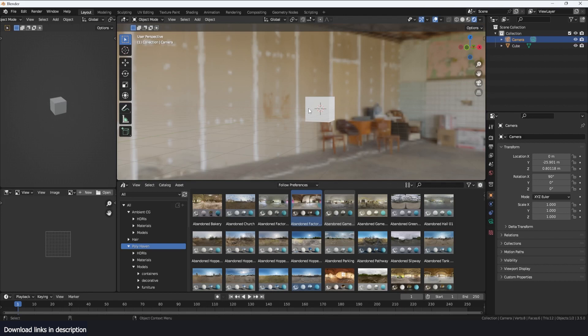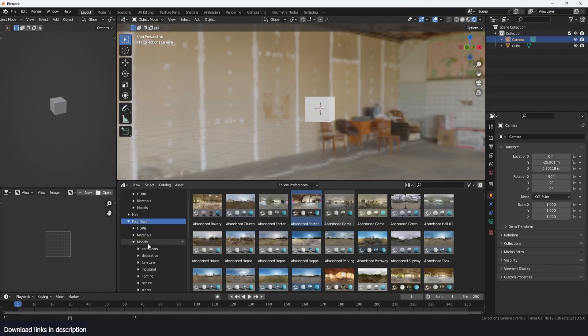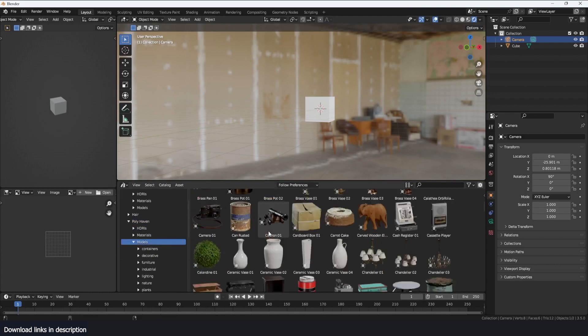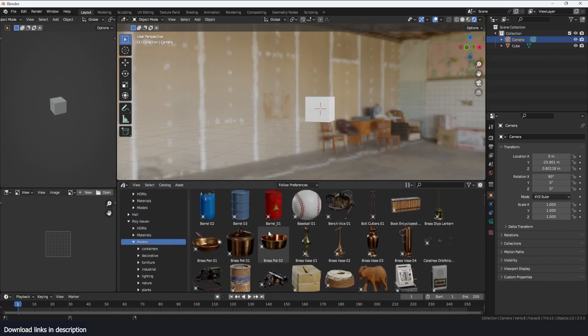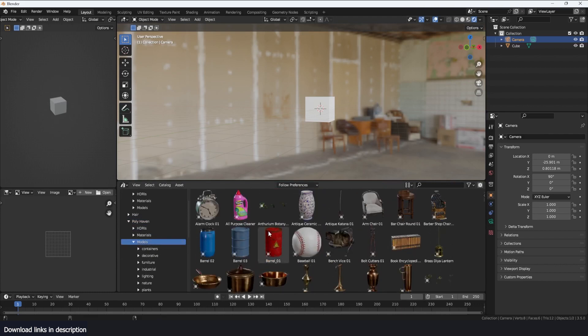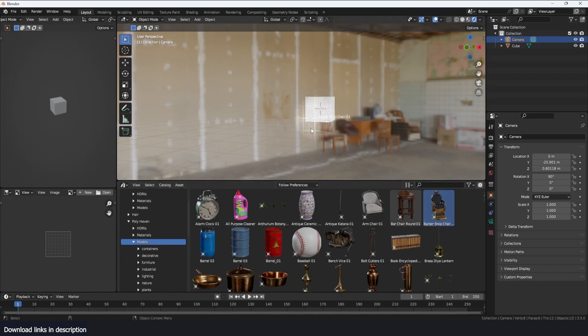So we can go to the models. Let's go into the models section. As you can see Polyhaven has a lot of models. So if I want to say download this chair I can just drag this in.